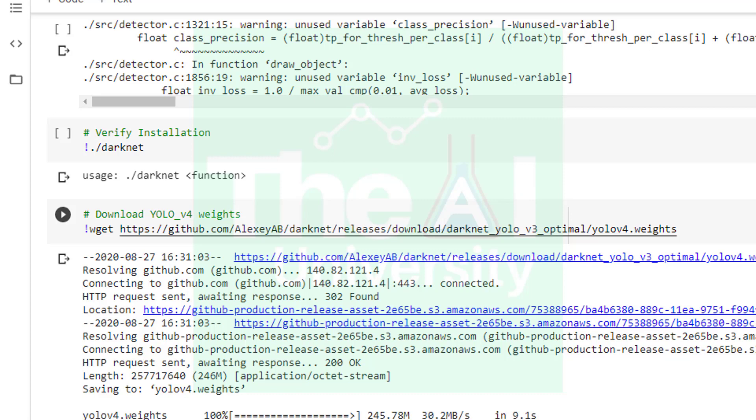Then in the next cell we are downloading the YOLO v4 pre-trained weights so that we can perform object detection on image and video. We already know from previous videos that YOLO v4 is trained on COCO dataset only.